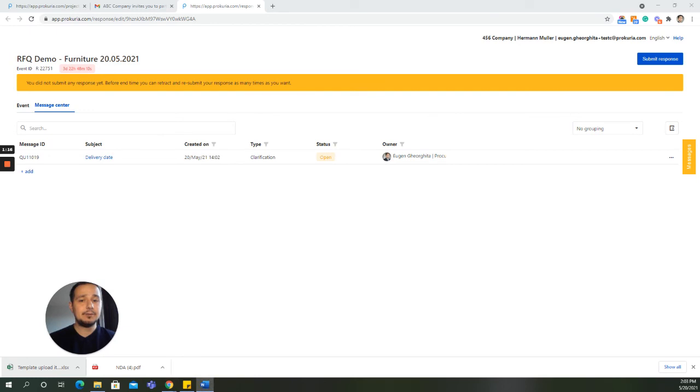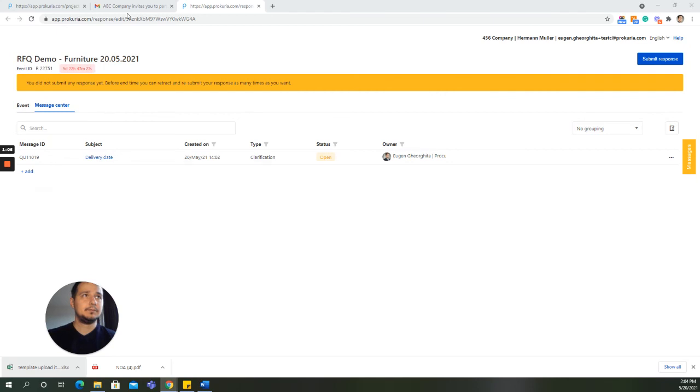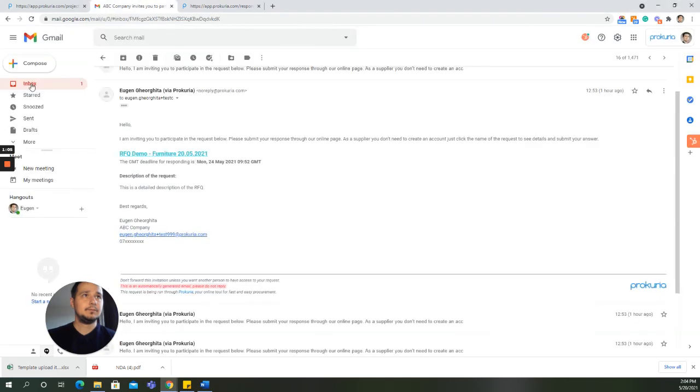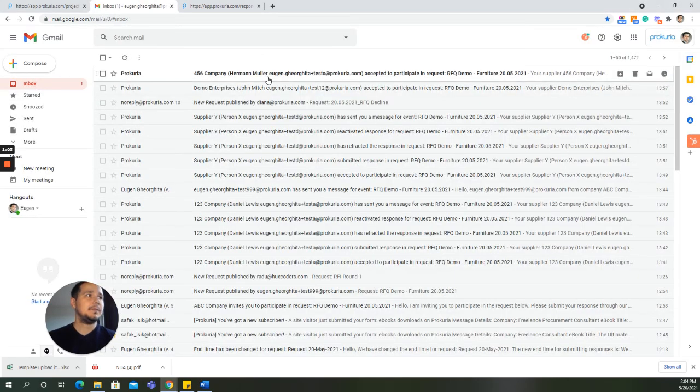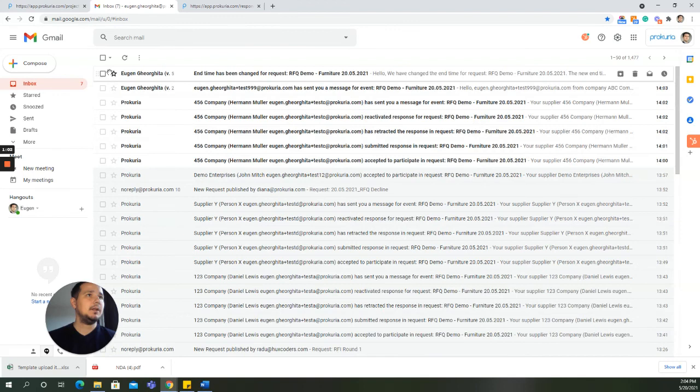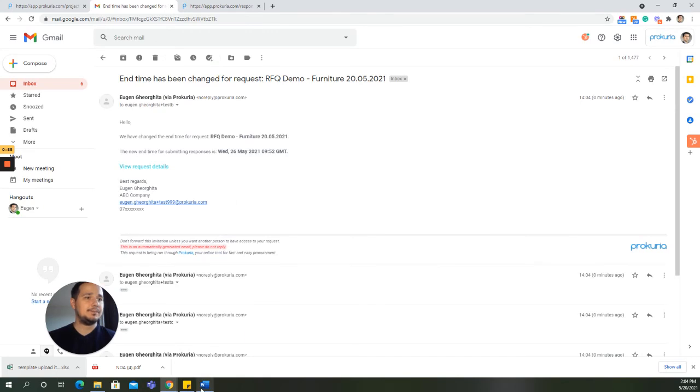If the buyer decides to extend the end time event, you will be notified of this via email, which I will show you just in a second. This is the email for when you are notified of the end time being changed.